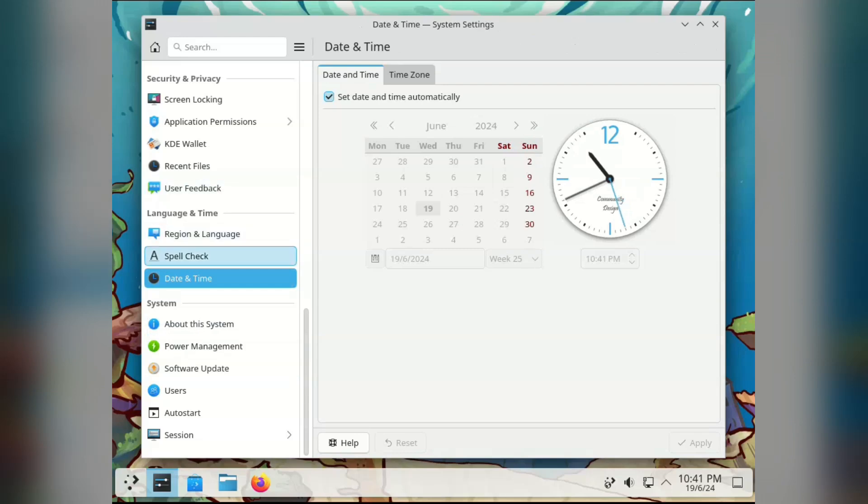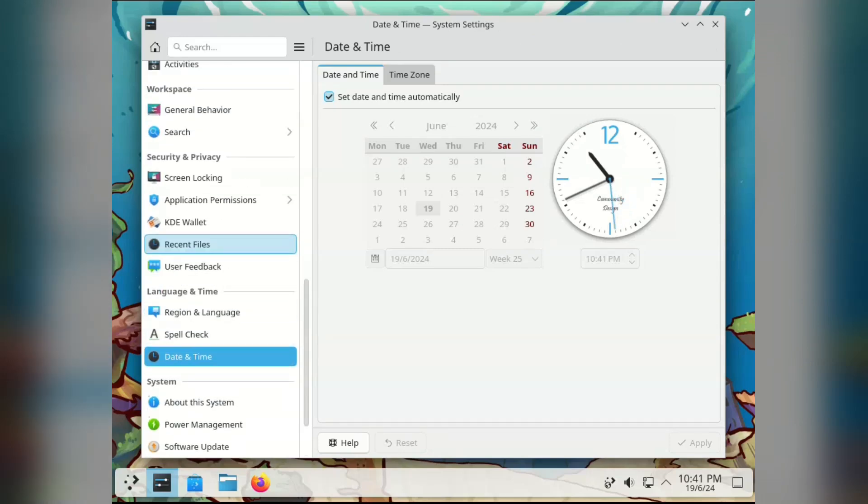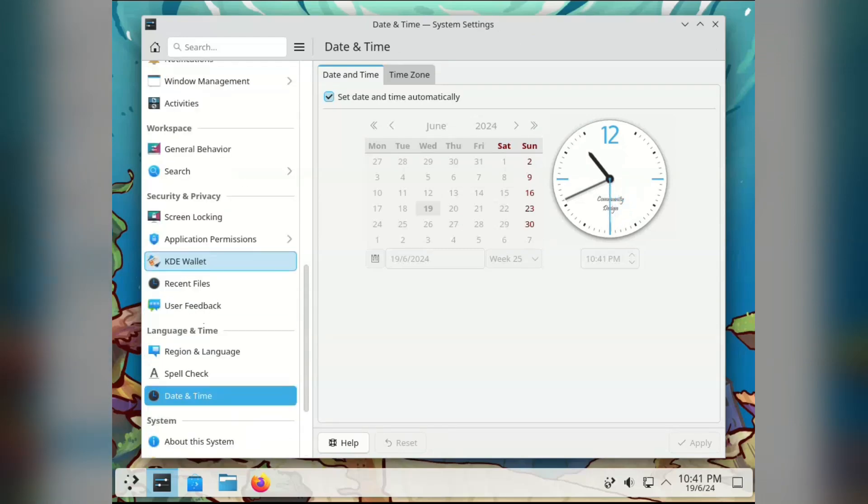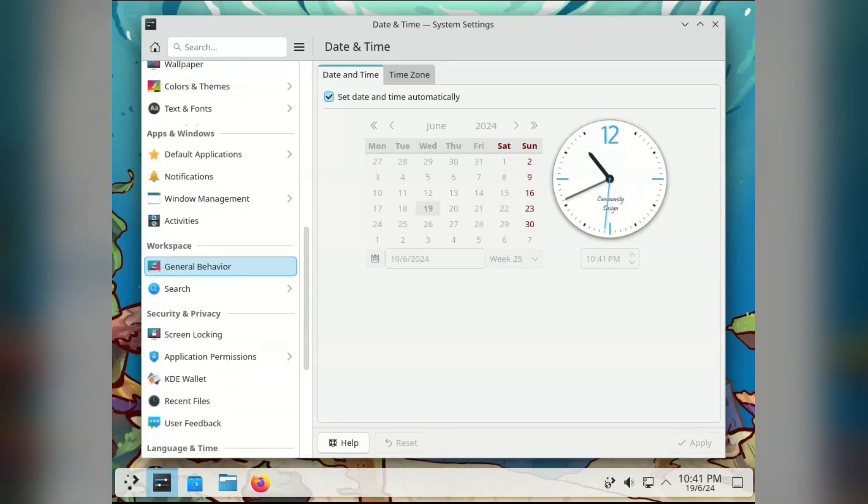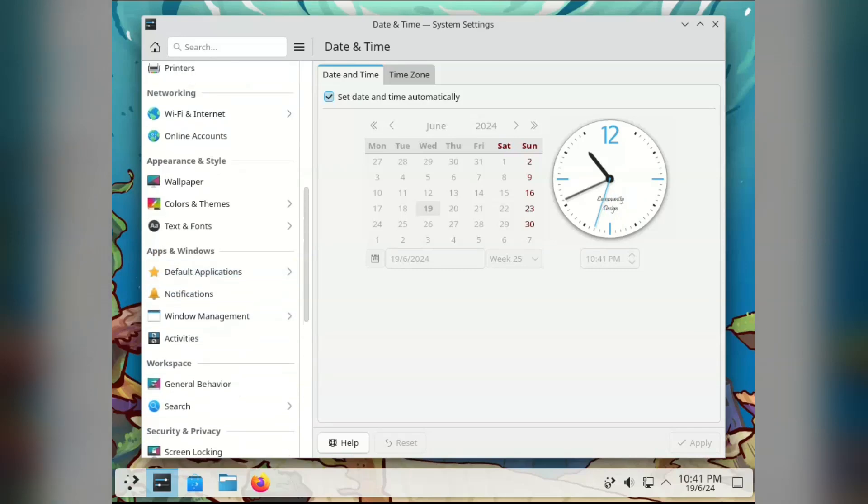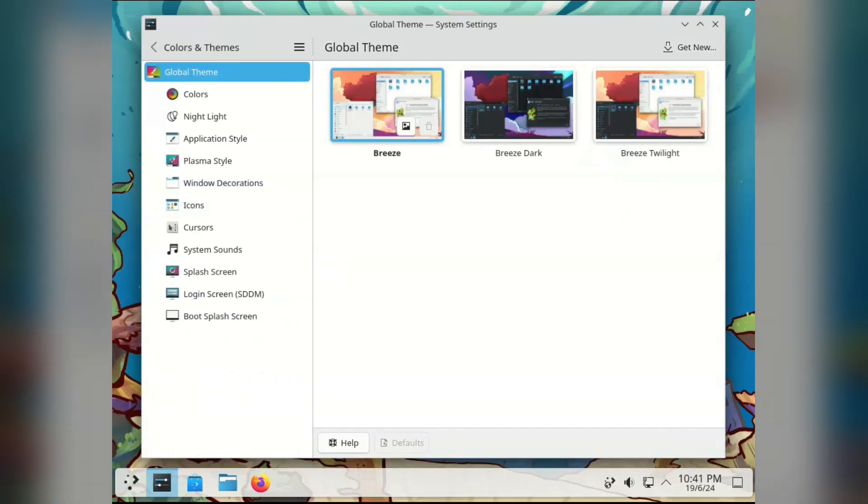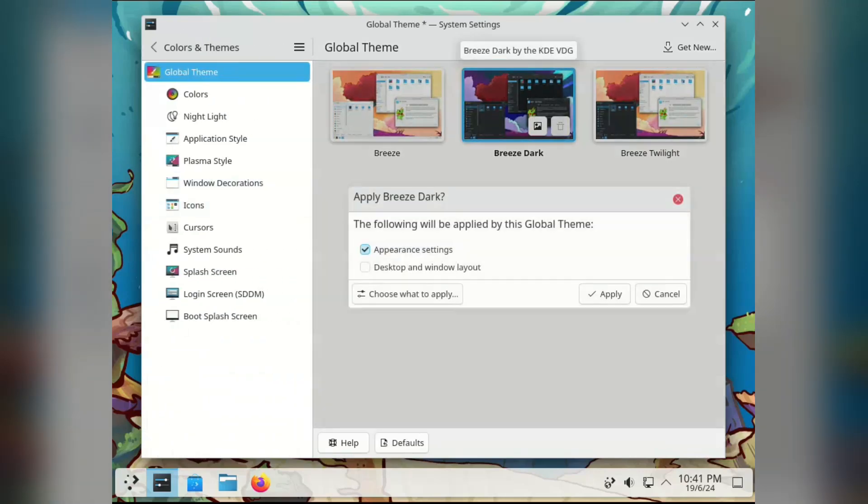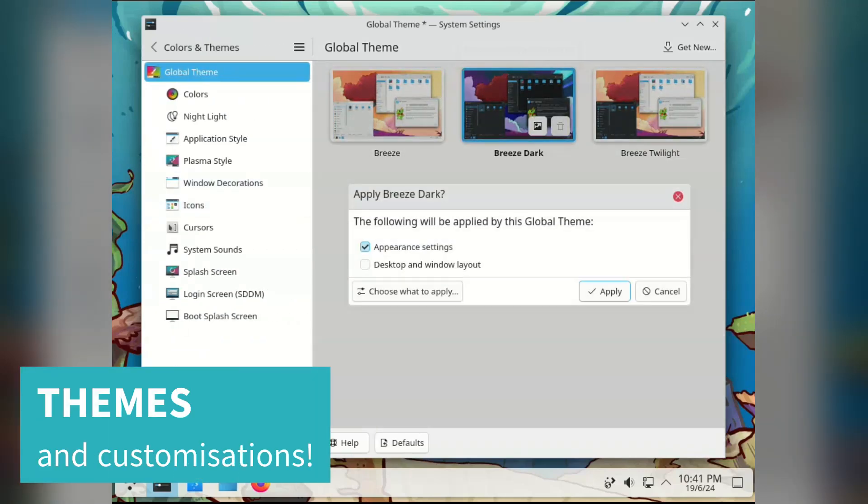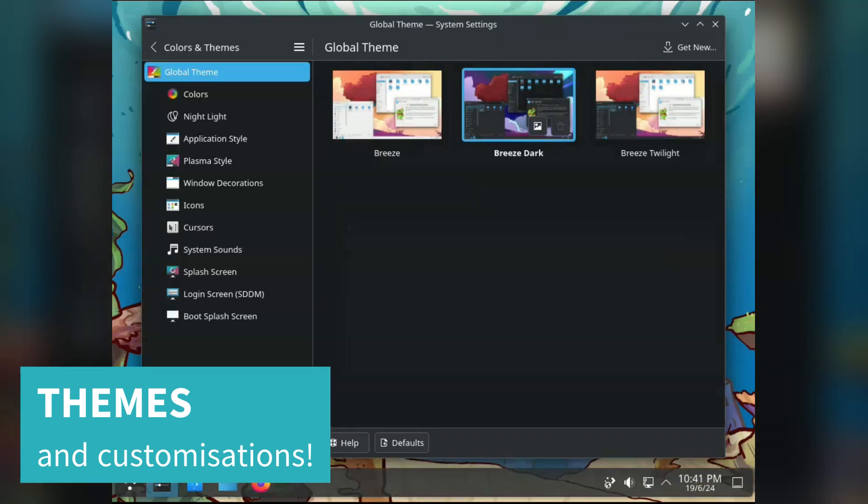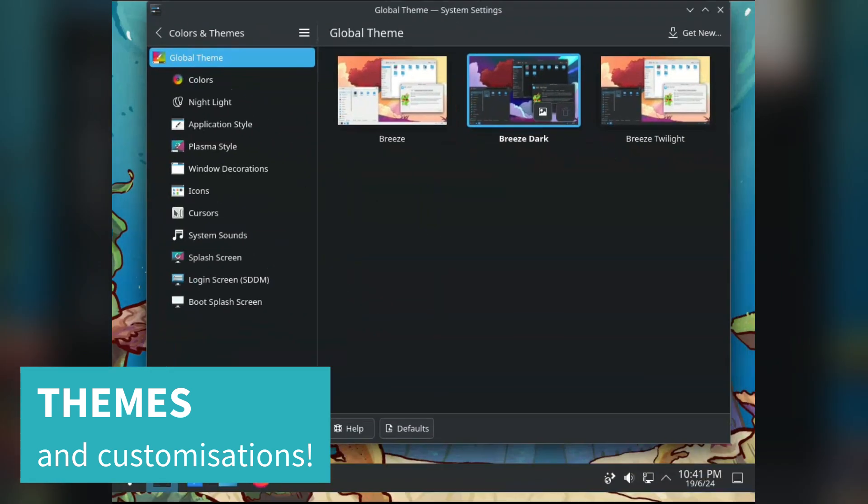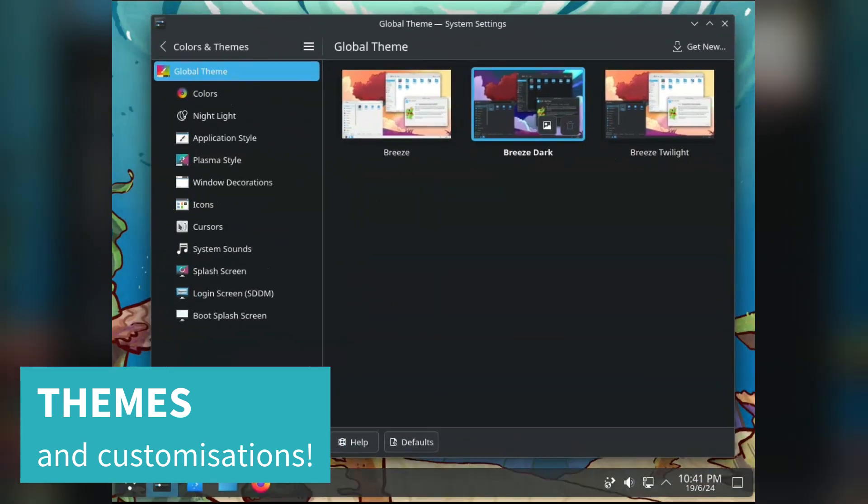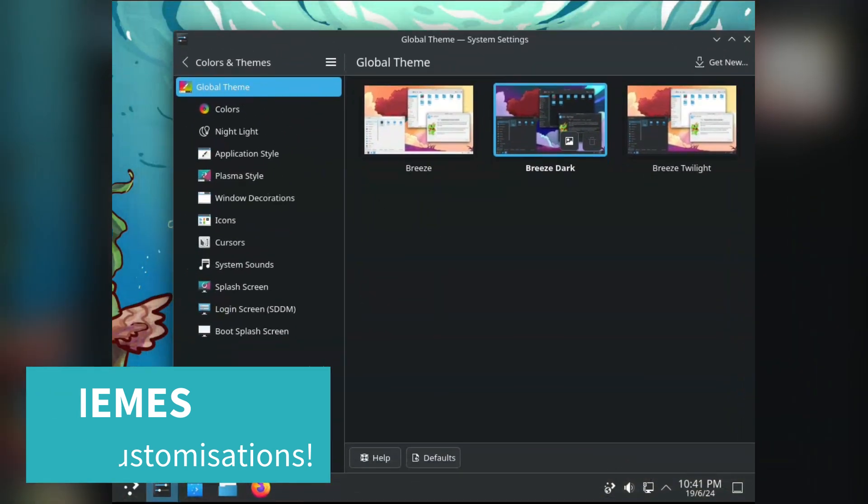It can maybe possibly be a bit overwhelming to have so many settings available to you. But if you know what you're doing, it is very powerful. Okay, we've found it. Dark mode. I'm super excited to try out all the additional theme customization options here.